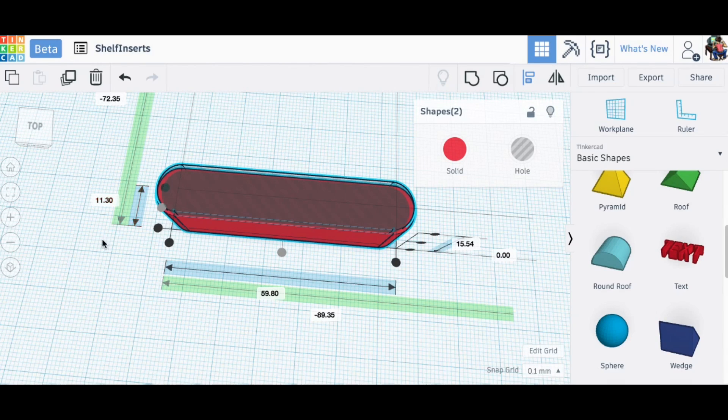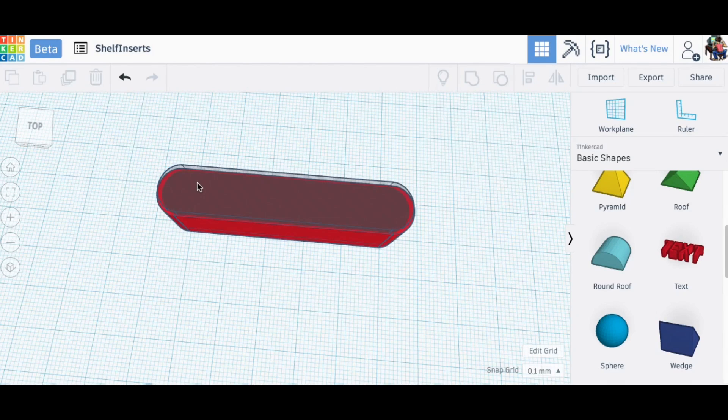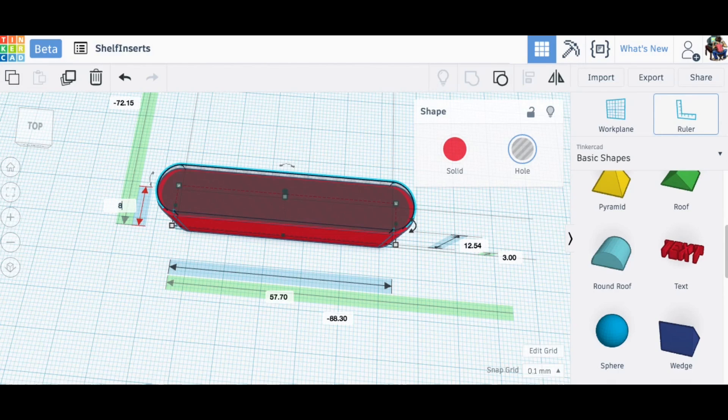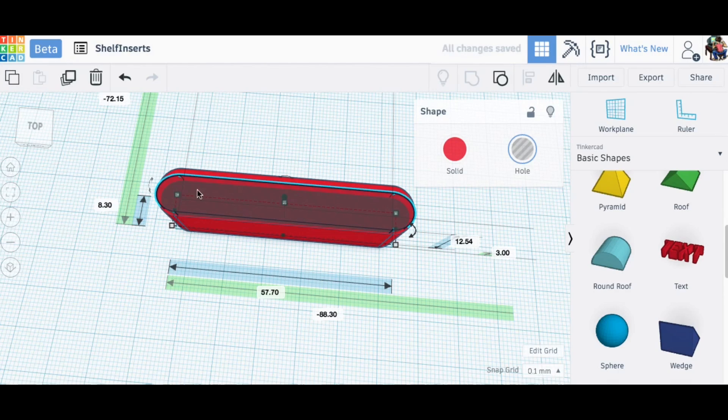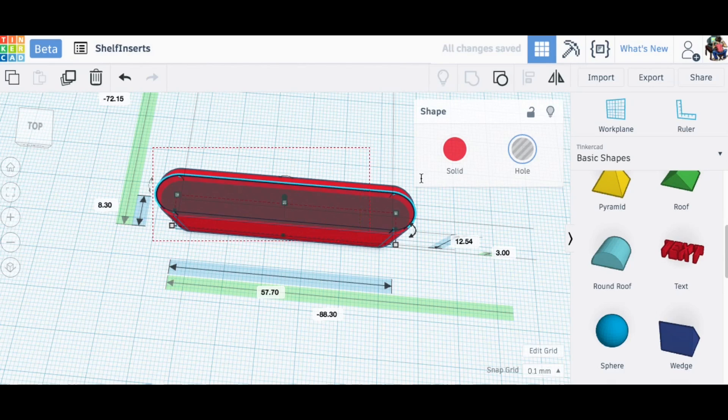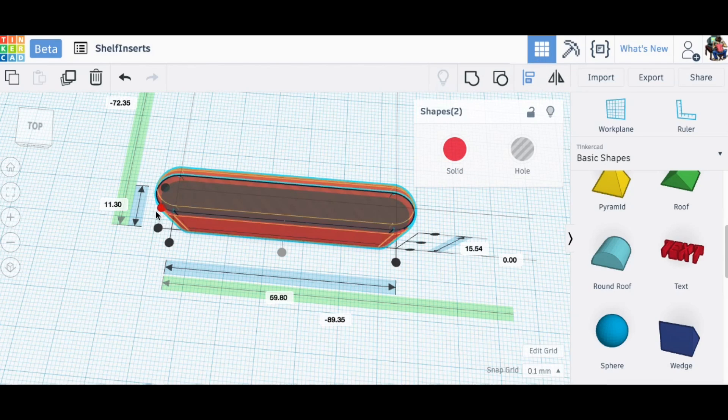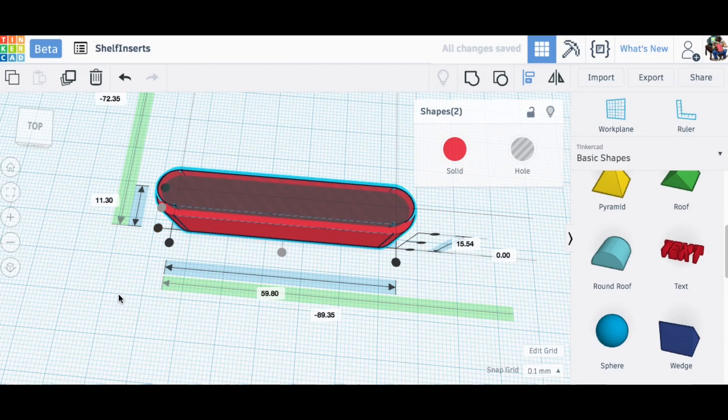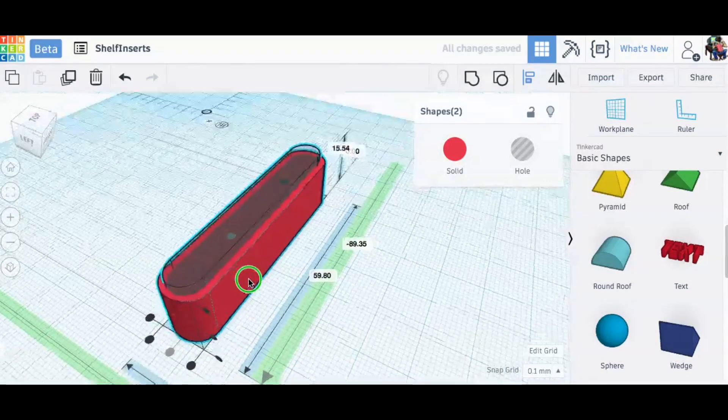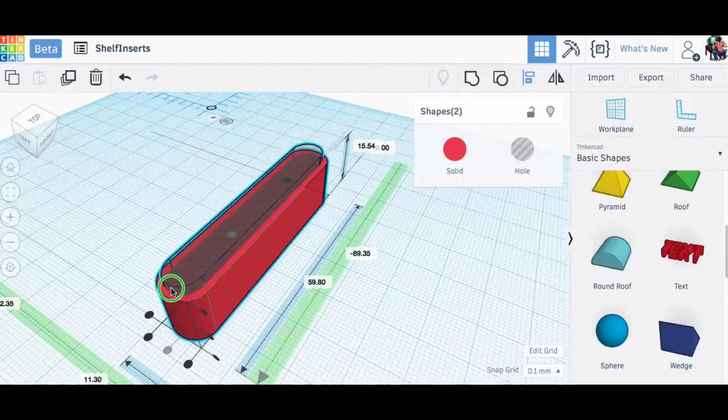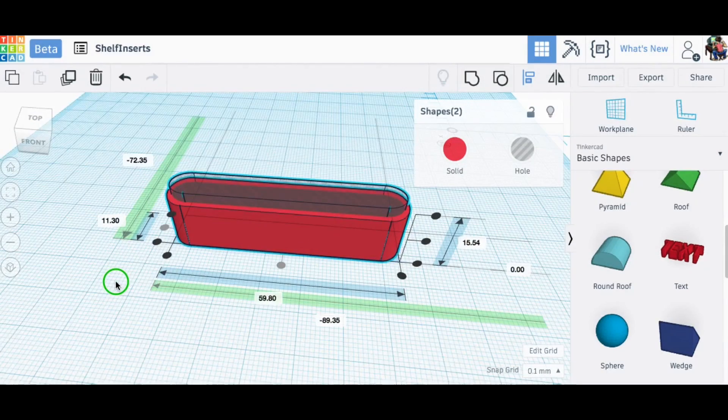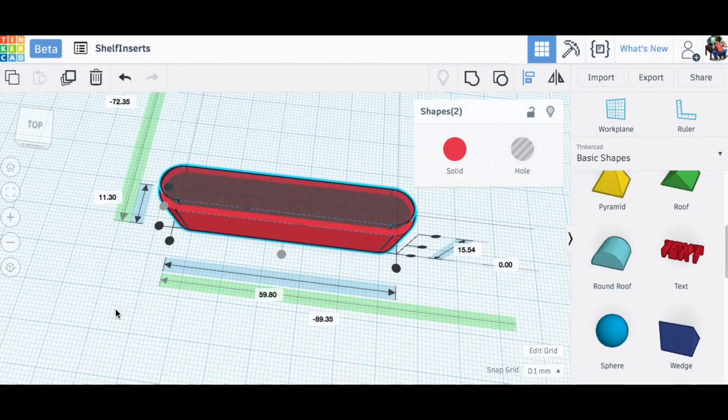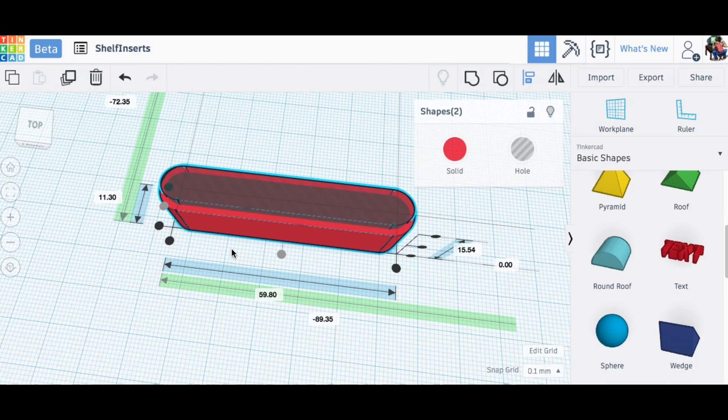I can see that I need to squeeze this in a little bit. I know the block is 11.3 millimeters, so if I go 8.3 millimeters that should give me a one and a half millimeter wall on both sides. So I'll do that and then realign these guys so they're centered again.